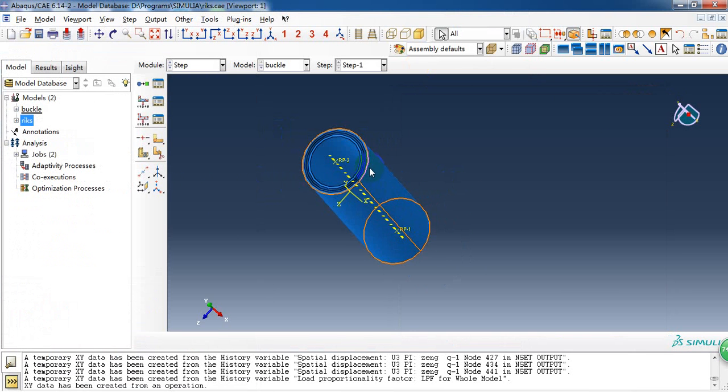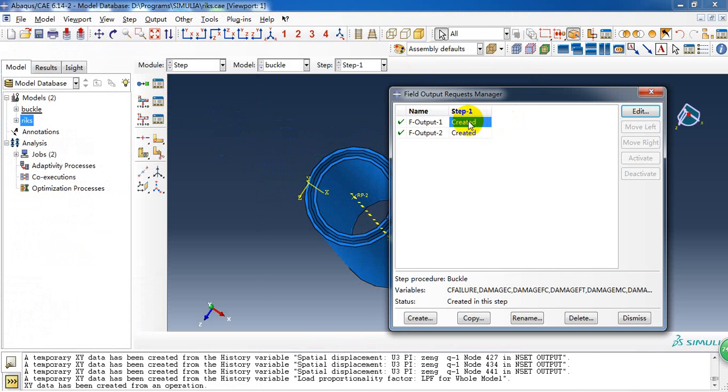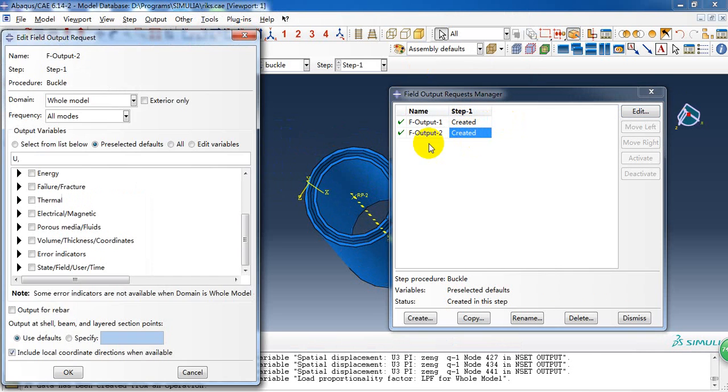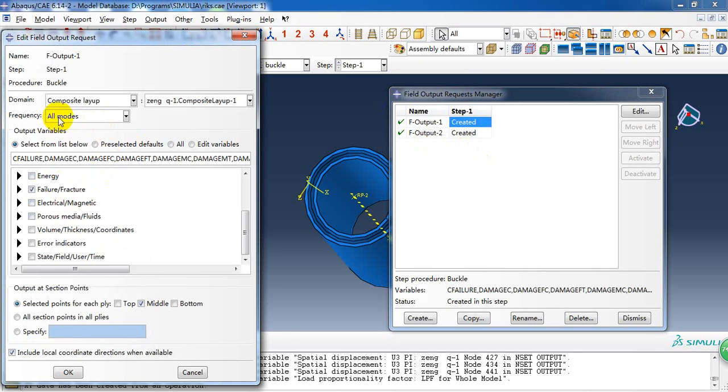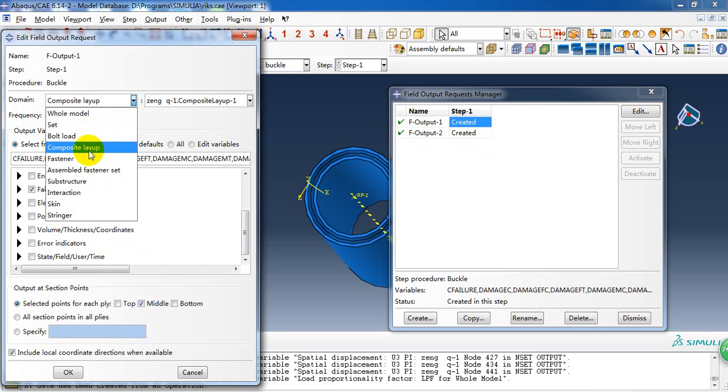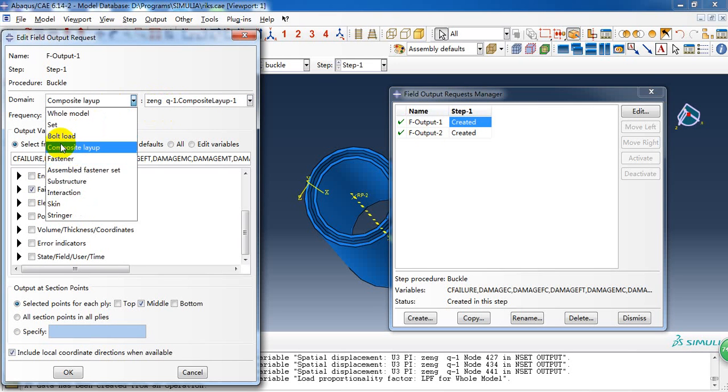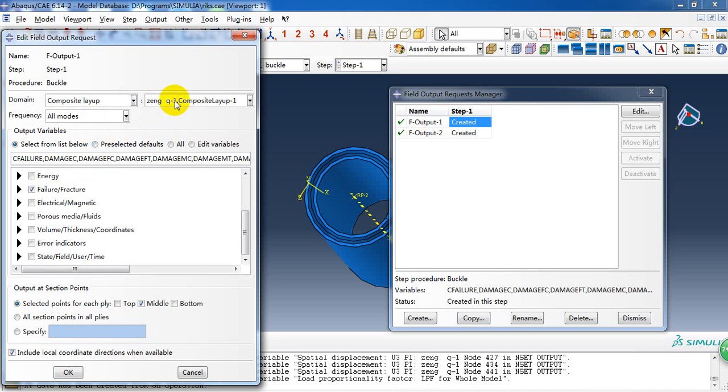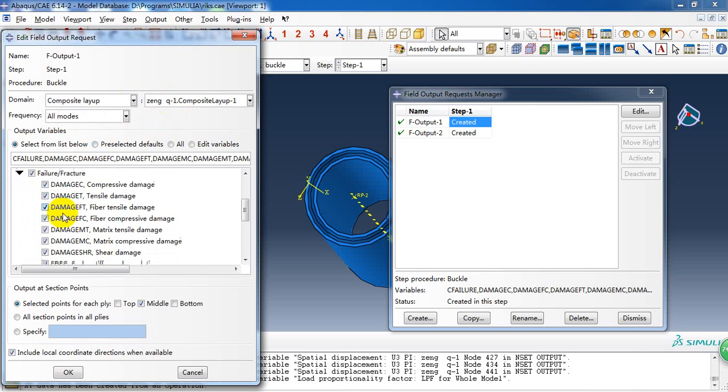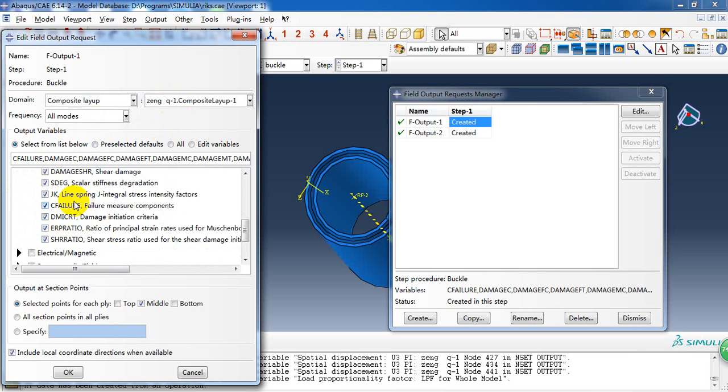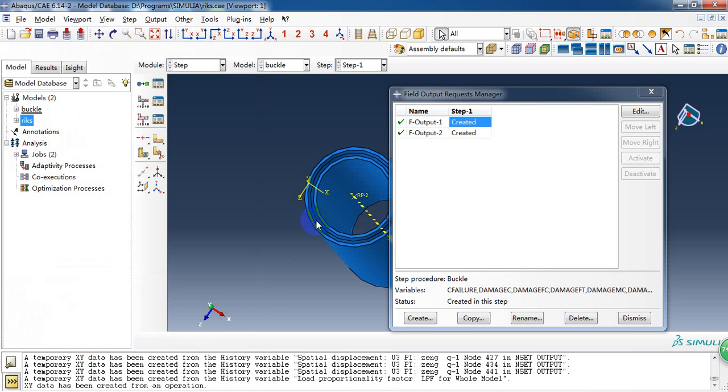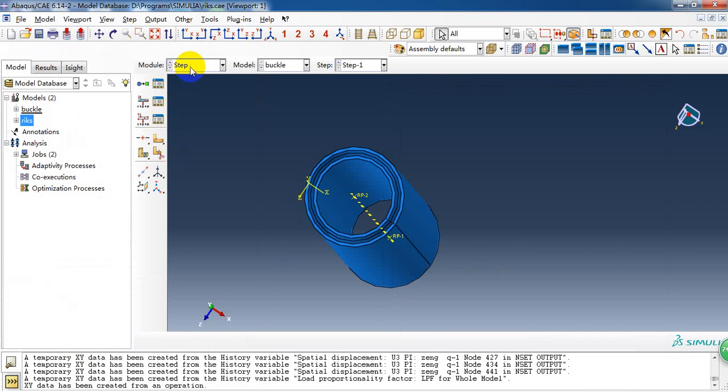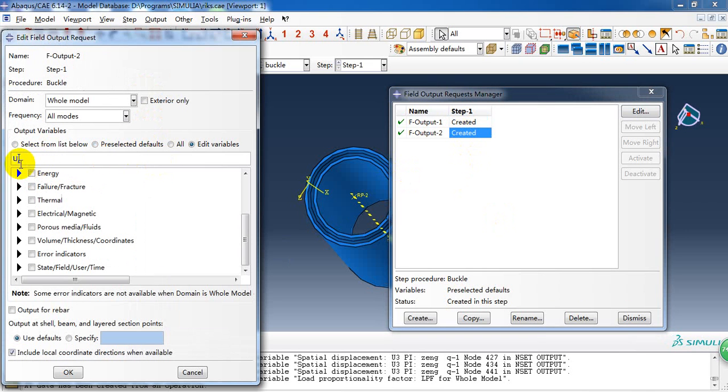Then if we want to get the composite value, we can create a field output as a composite layup. Here we need to create this set. We don't need it. Because we defined it with the composite layup, so it's created itself. Now if we choose the composite layup, it shows up here automatically. So we choose the failure or fraction items for the composite layup. And for the whole model, we just need the displacement of every node.